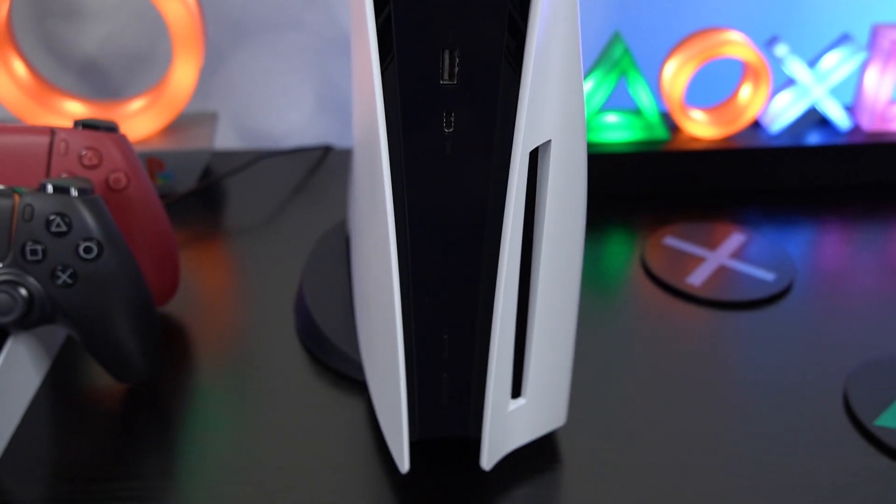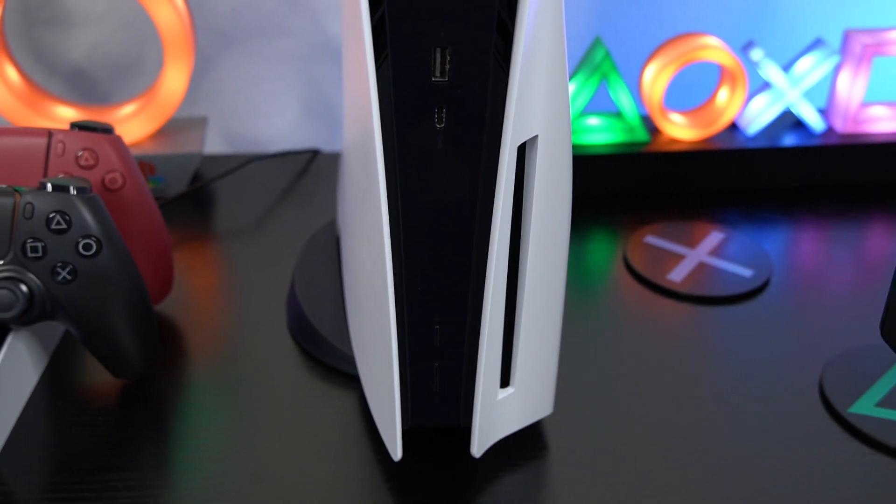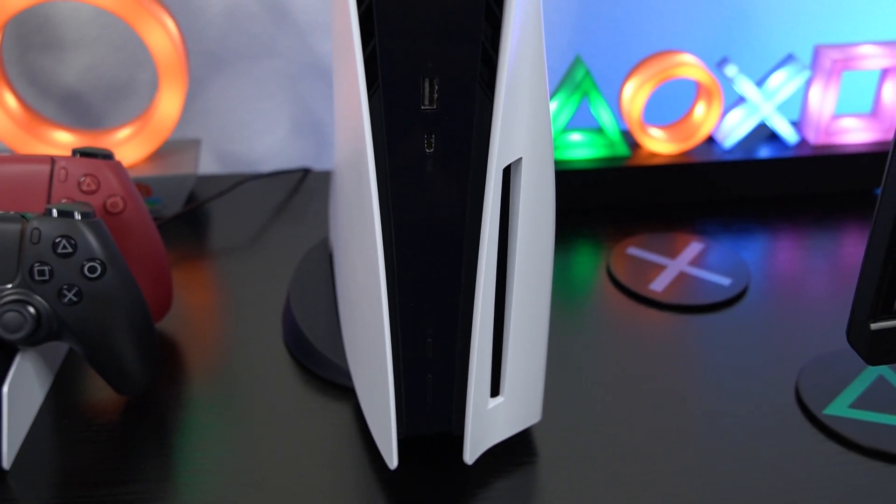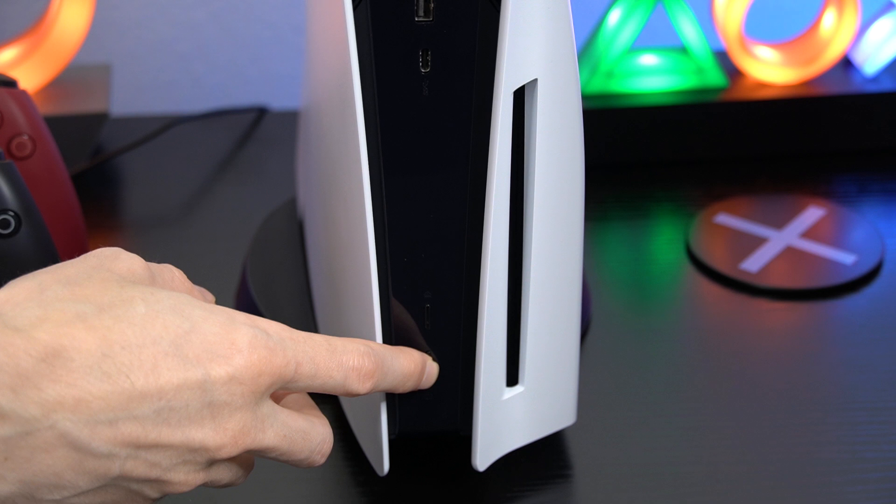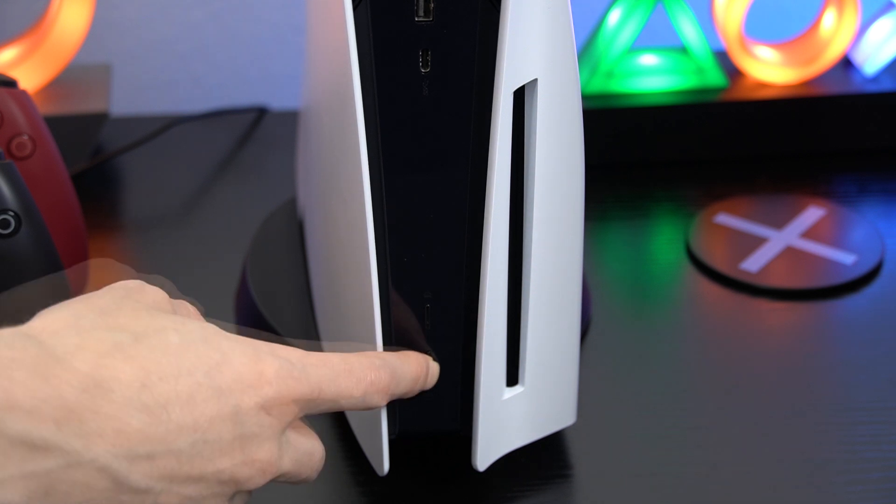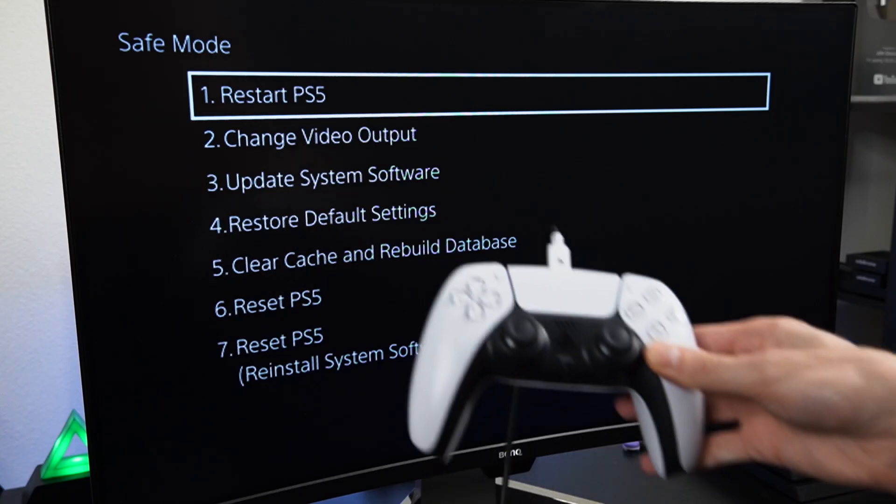Now for some reason that doesn't work, there's actually another way to force the system update to your PS5. You'll first want to hold down the power button on your PS5 until it beeps twice in order to put it into safe mode.